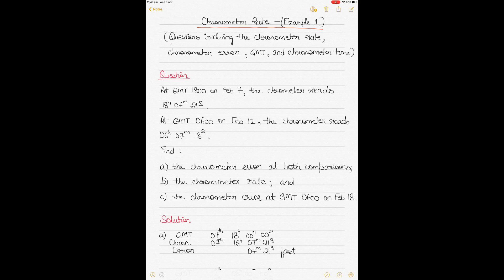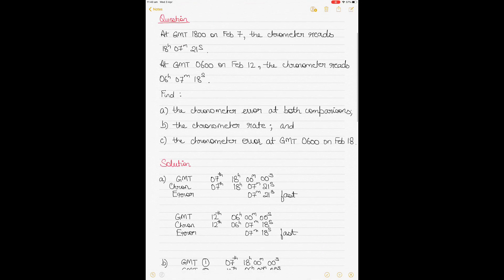This question involves the concepts of chronometer rate, chronometer error, and includes the GMT and the chronometer time. You have to play around with these concepts. Let's start with the question.